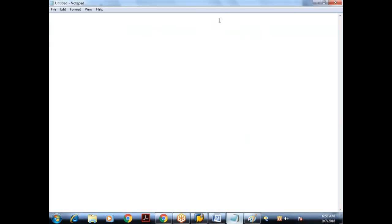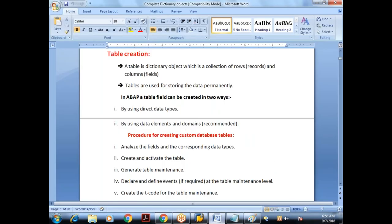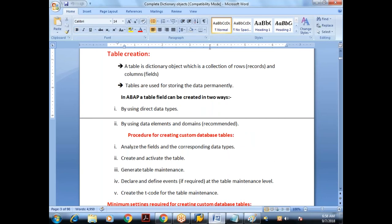Now I want to create the database table. A table is a dictionary object, which is a collection of rows and columns. These rows we call as records, and columns we can also call as fields. The purpose of tables is to store data permanently. In ABAP, we can create a table in two ways.